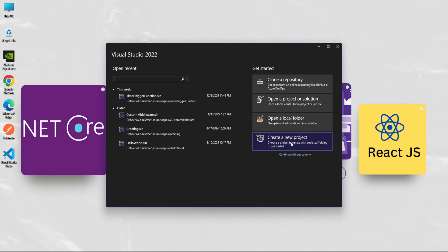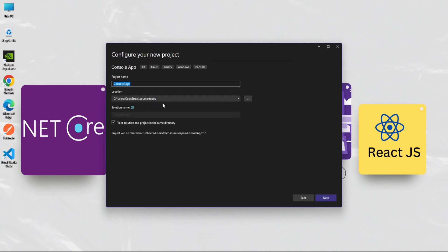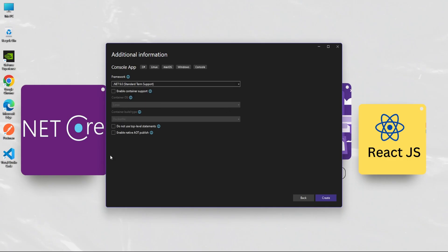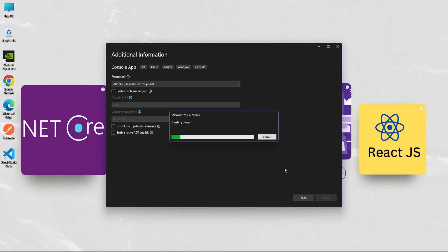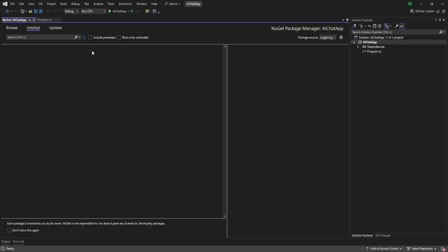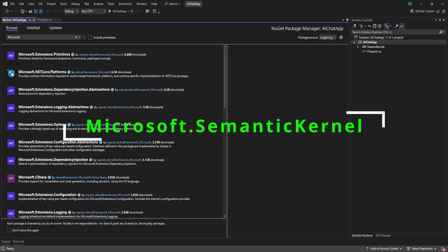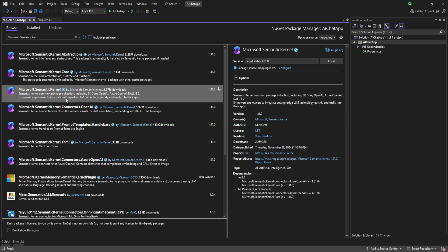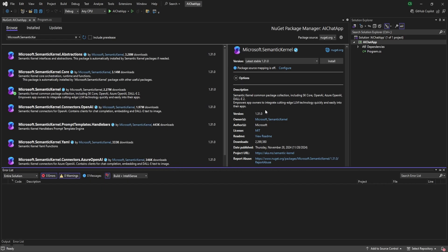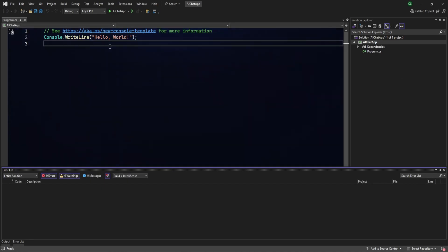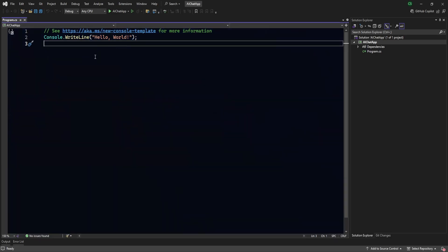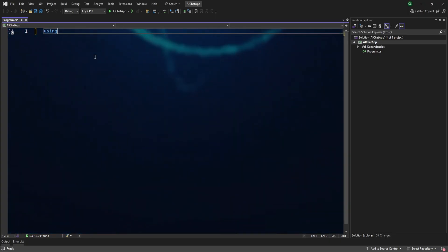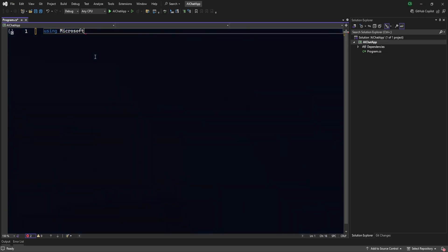Let's create a new project. We'll use a console application, click Next. I'm giving this name as Chat. Perfect. Next. And I'm going to use .NET 9. Create. So first we have to install the package. We'll come here and browse for Microsoft.SemanticKernel, this one. Let's install this. All good. Now let's clear this screen completely.